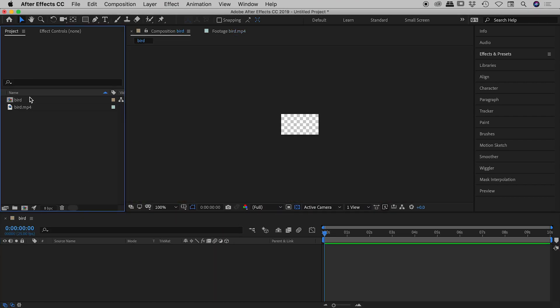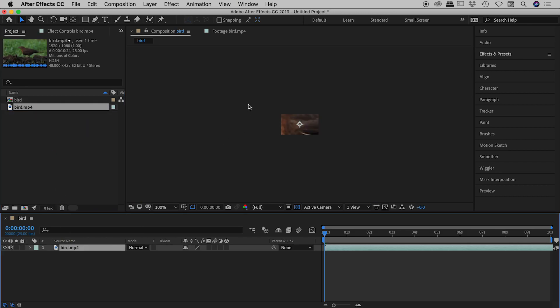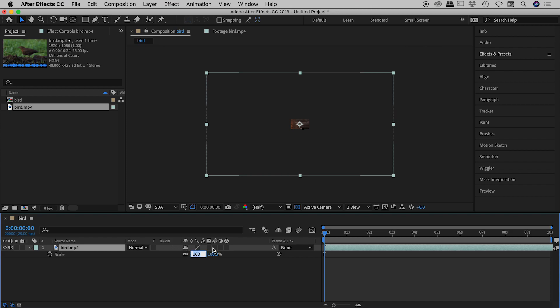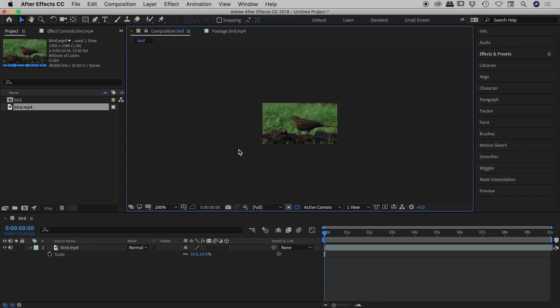So there's our bird composition just there and I'm going to drag the bird video into that. So if I scroll out just here you can see the video is much larger than the composition. So let's scale that down with the bird video selected. I'm just going to press S to bring up scale, change that to 10% the size.